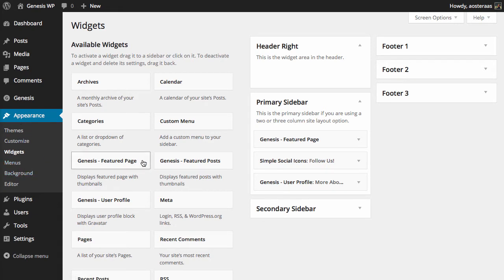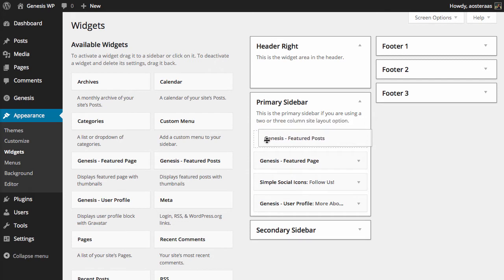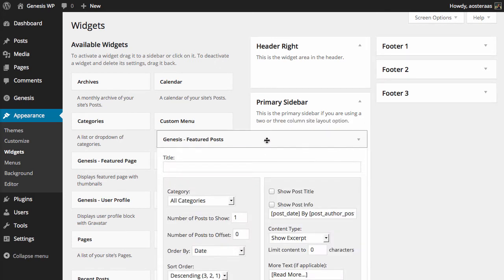From here all I really need to do is find the Featured Posts widget, which you can see here on screen, and drag that into a widget area. I'm just going to continue the trend of putting things in the primary sidebar for now.